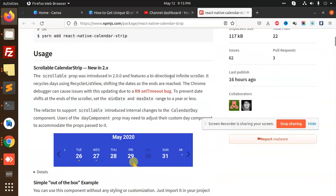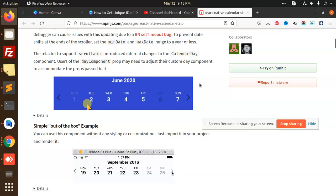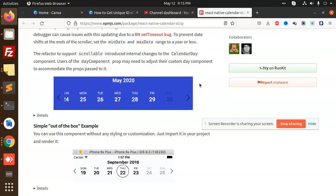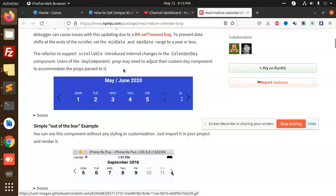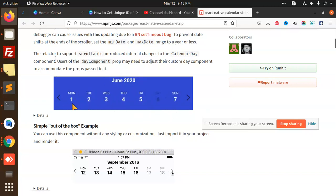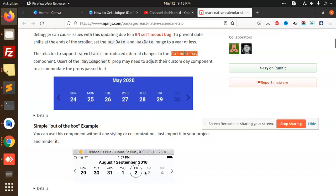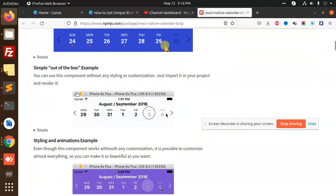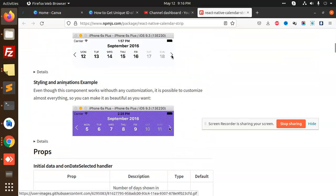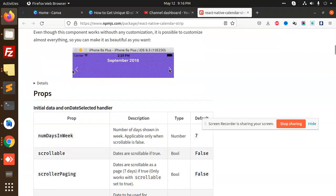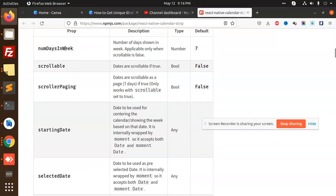For this one part, you can see that you can also make it scrollable, the reflector to support the scrollable, introduce internal changes, calendar day. Simply out of the box example, styling, this is the basic that we are using. Number of days in the week, scrollable, dates are scrollable, if true or false.